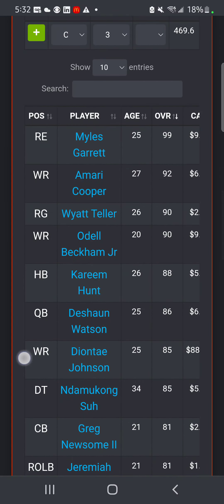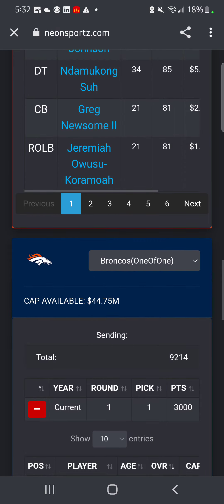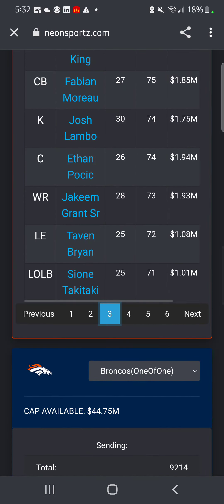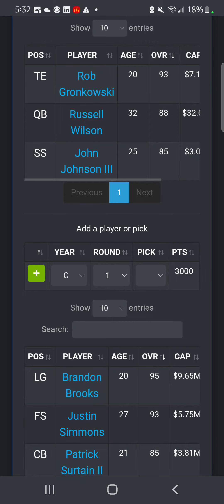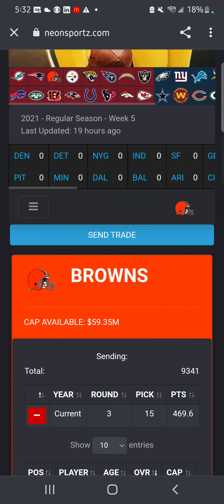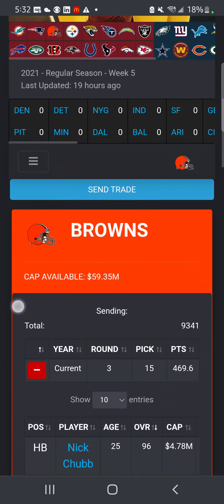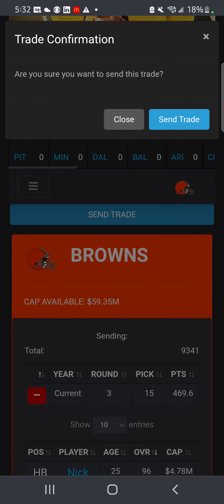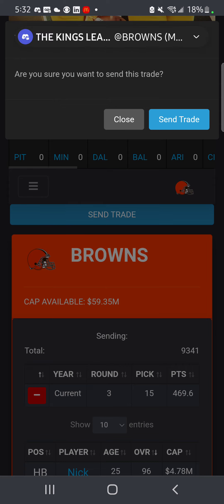After you're done getting all the trade info, there's more - you can scroll all the way down here so you can see lower overalls by overall ranked picks. Once you have all the trades in, you just press Send Trade.